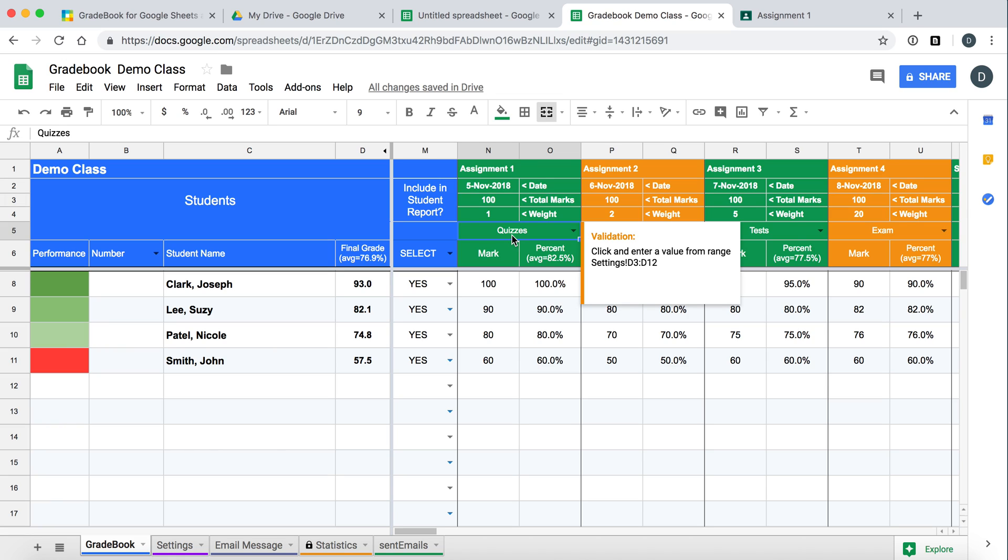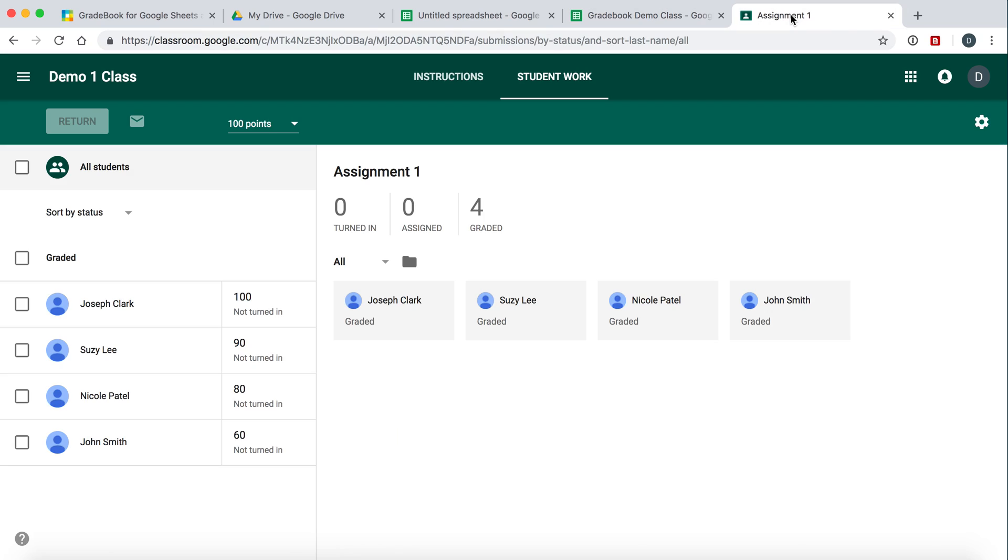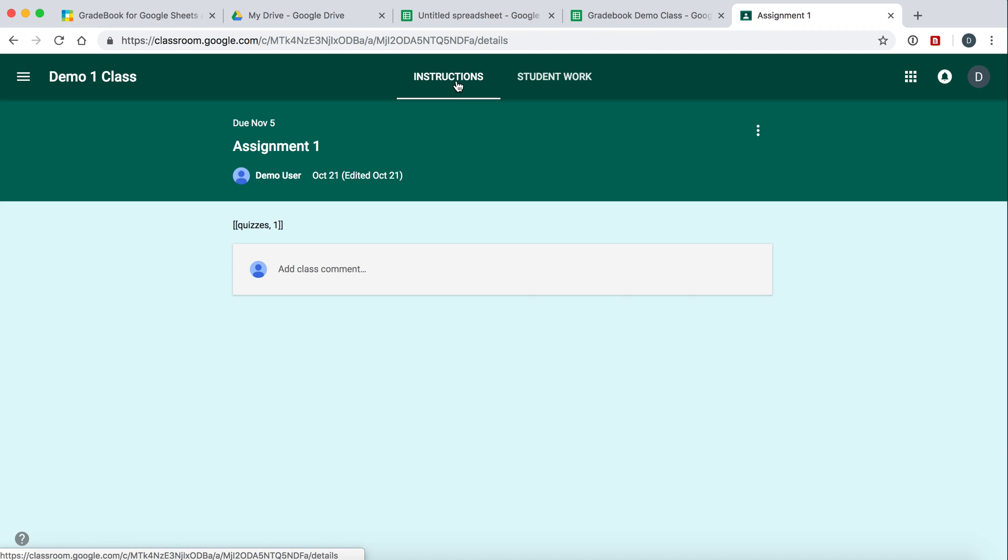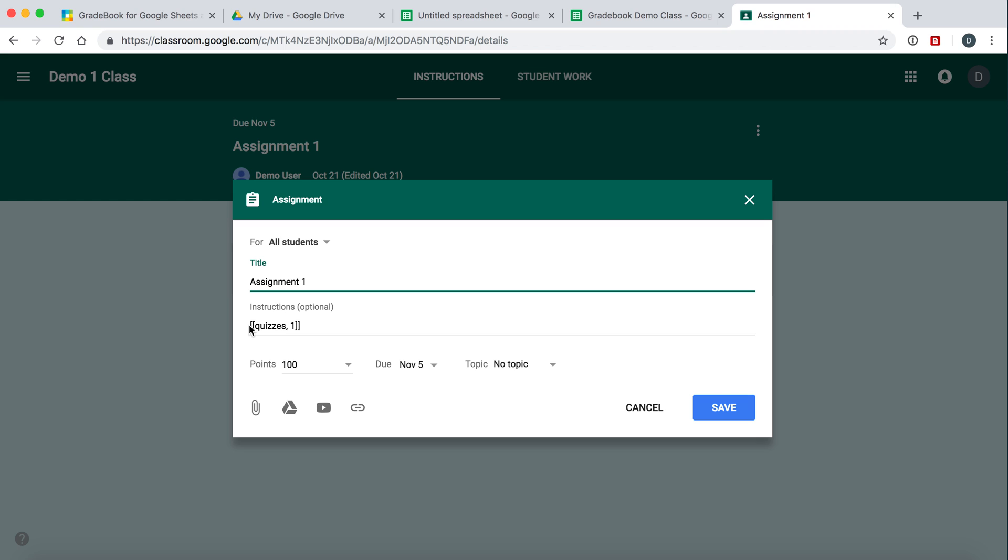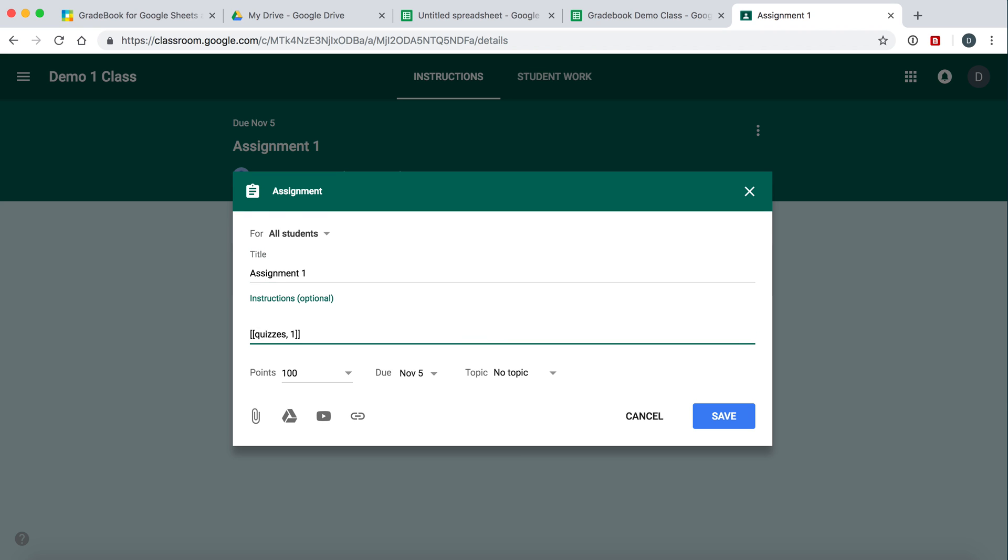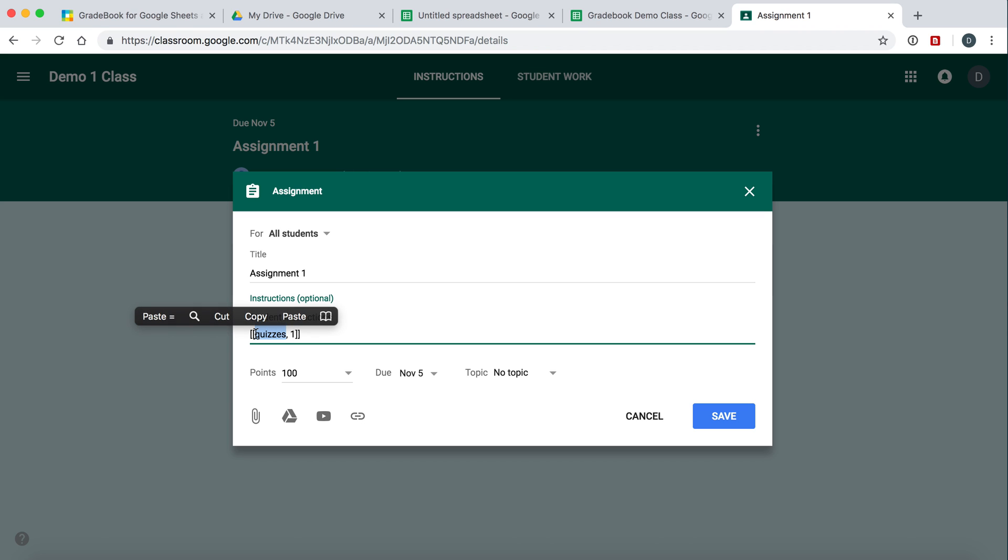So how is that done? So when you go to an assignment in Google Classroom, go to the Instructions tab and notice, when we go Edit, we have a special code here. Okay, so you can put the instructions or student instructions for the assignment. But anywhere in this instructions section, you would enter a special code and it looks like this. It looks like double brackets on both ends. The first one here would be the category and the second one would be the weight. So this is telling Gradebook that assignment number 1 belongs in the Quizzes category and we are giving it a weight of 1.